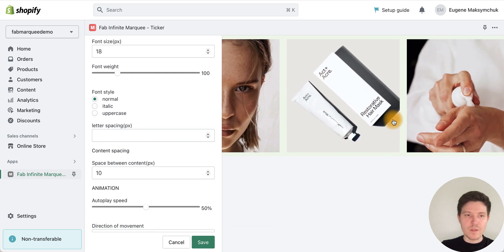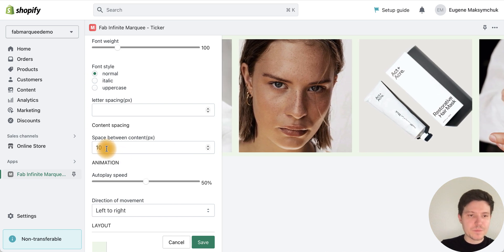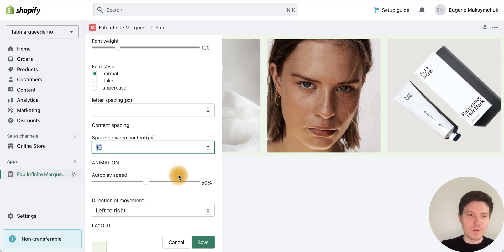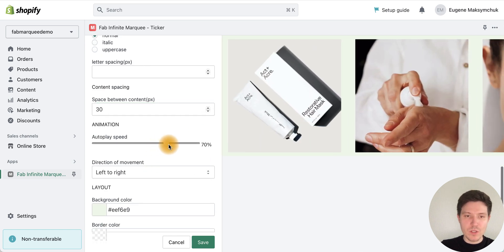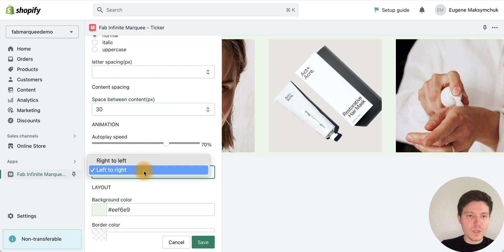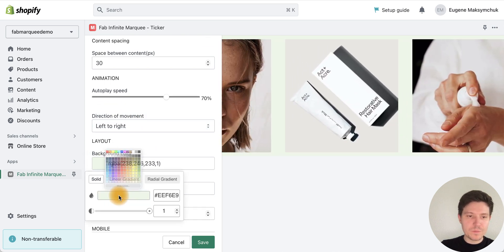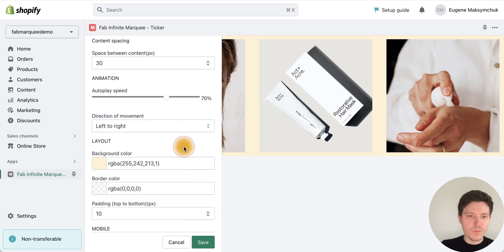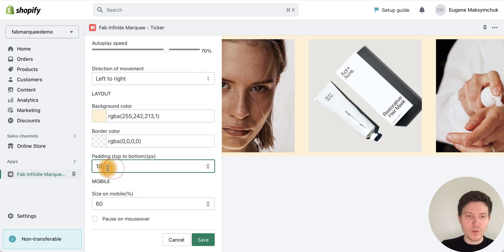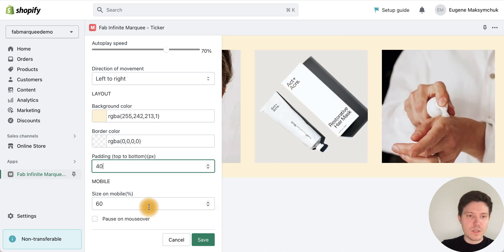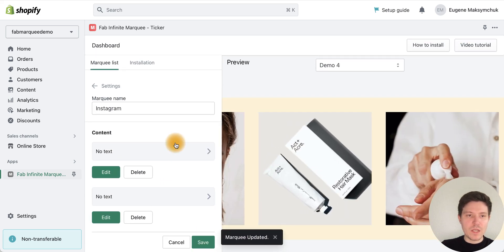So we have our Instagram feed — let's configure it a bit. I want to add spacing between the content, like 30 pixels, and increase the animation speed. I'll choose a direction and a background color, then add more padding on the top and bottom, like 40 pixels. That's it — press Save.